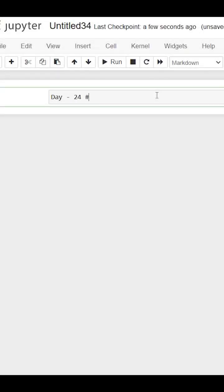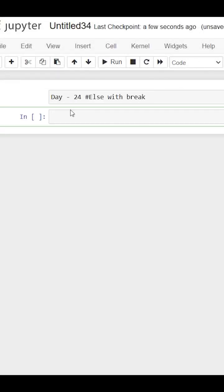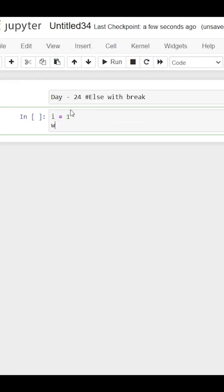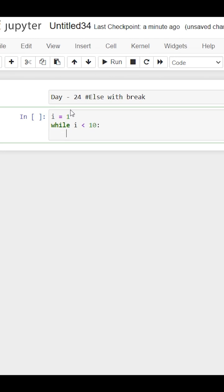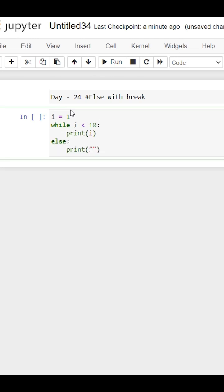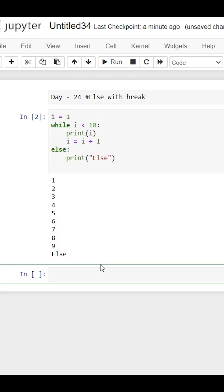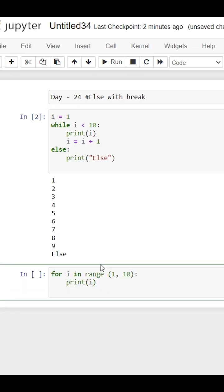Hey guys, this is Day 24. Today I learned how we can use the else keyword with while or for loops. We wrote and ran code with a while loop, and did the same for a for loop.